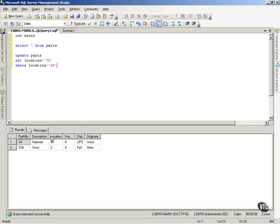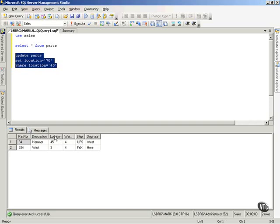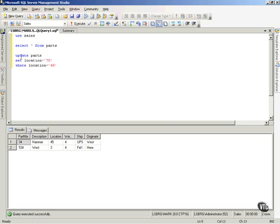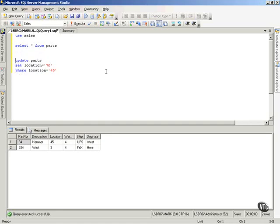If I execute this Update command, then it's going to change this 45 to 70. Let's make this part of a transaction, and I'll show you how we can use transactions to help us, and it'll give you an idea about how to manipulate transactions.